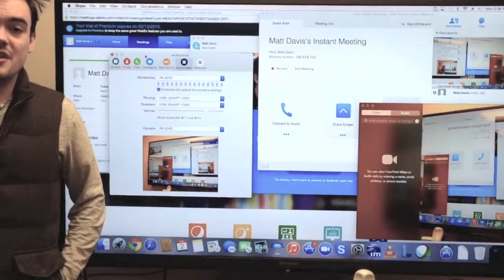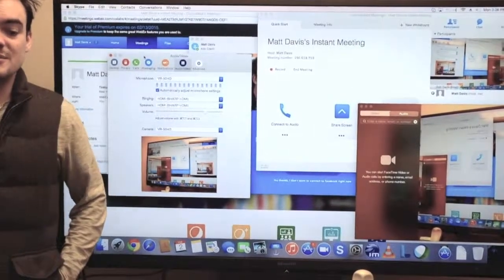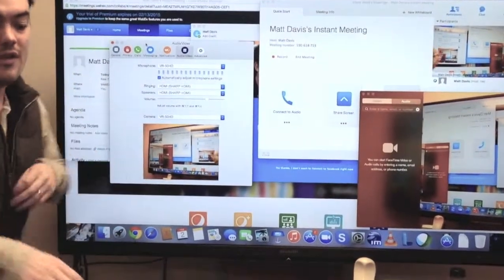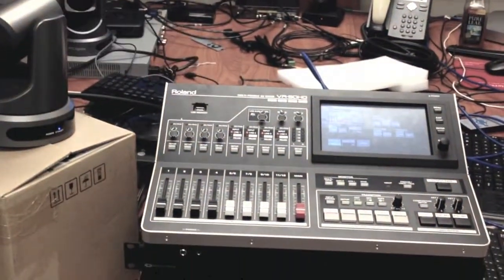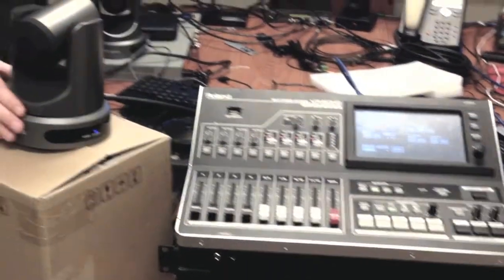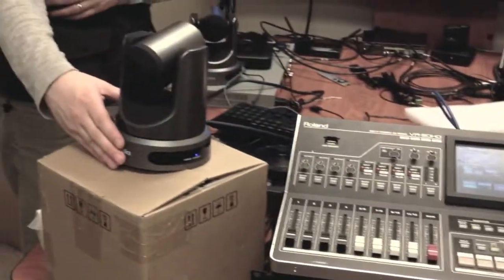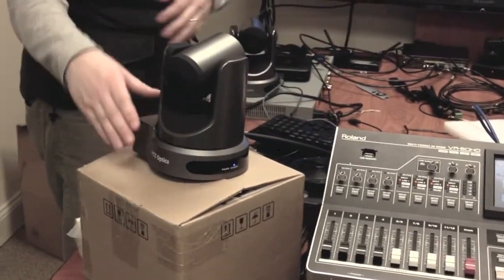Alright, Paul Richards here with Conference Room Systems. We are showing the VR50HD from Roland being used with the PTZ Optics.